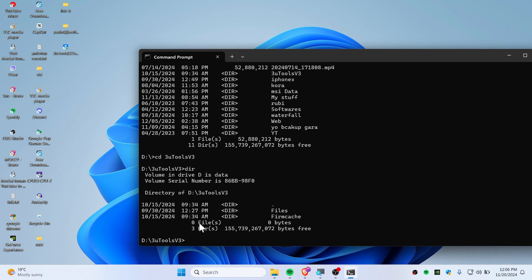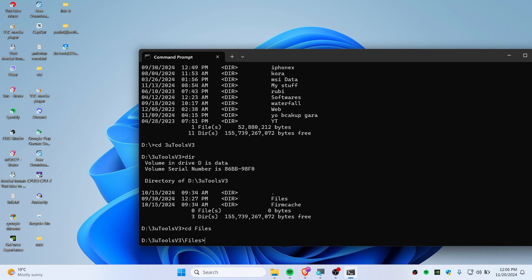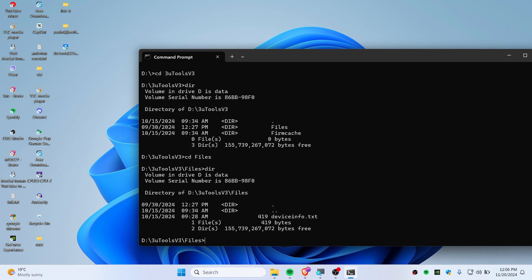Now you can see we have Files and Firmware Cache, and you can go to Files for example. Once again 'dir'. Now you can see we have a file here which is deviceinfo.txt.